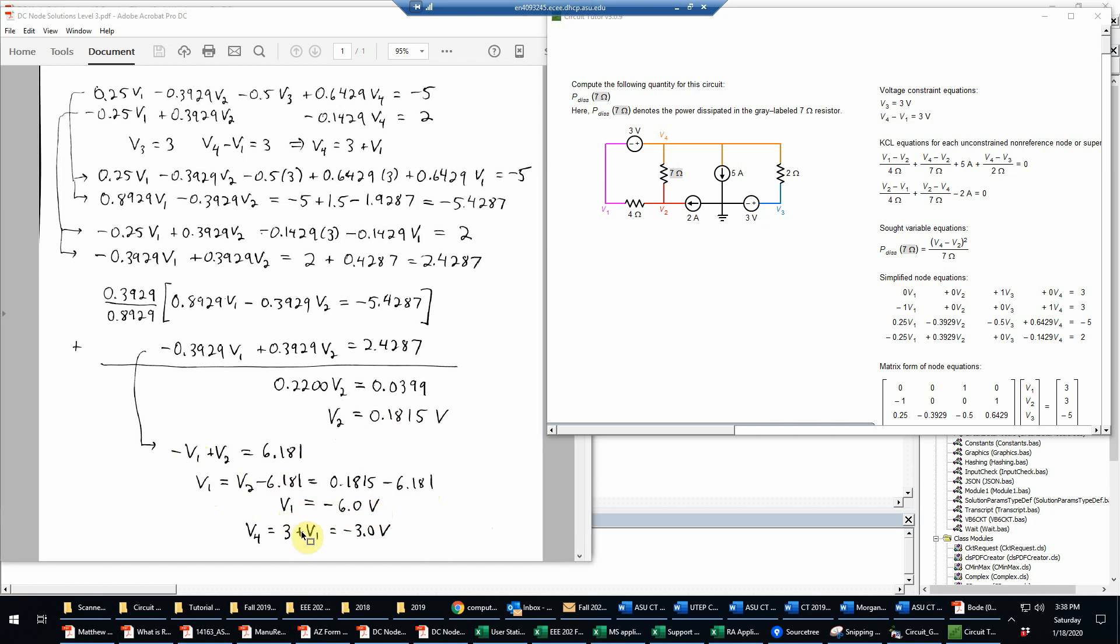And then we already know V3 is 3. And then V4 we can find very easily from this formula. So we just add 3 to V1, and of course that we can do in our head is just negative 3.0 volts.